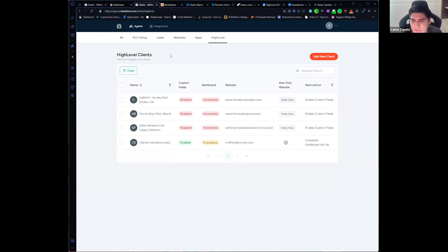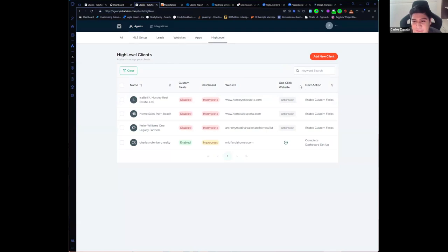We hope that the next action feature will help you to know what is next for this client in order to complete the setup.